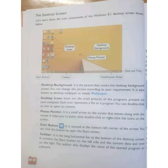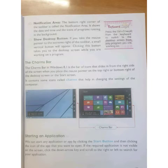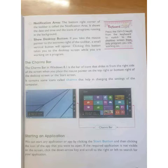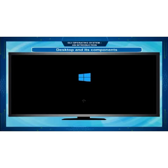Today we will learn about desktop, screen and its components. Let's start the topic: Desktop and its components.